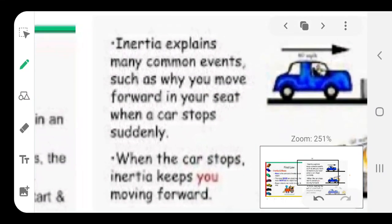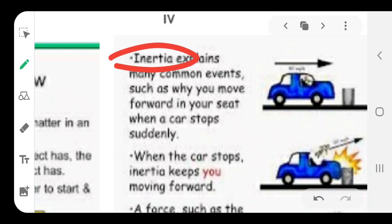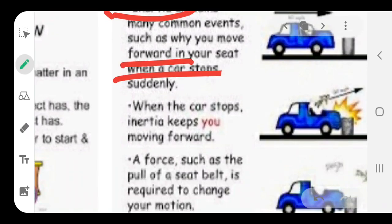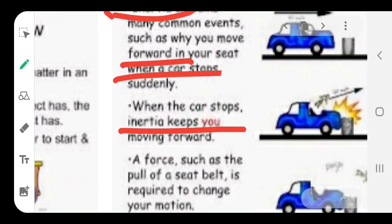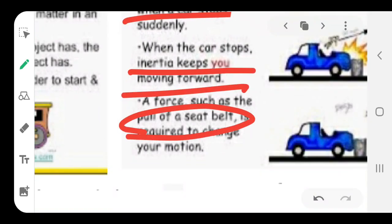Before we move into this topic, the term inertia is coming up frequently. You might have seen in common day examples — why do we move forward in our seat when the car suddenly stops? You might have observed that when a vehicle is running very fast and suddenly the brakes are applied, you move forward. When the car suddenly stops, inertia keeps you moving forward because the car comes to rest but due to inertia you keep moving. That is why we say always put on a seat belt.